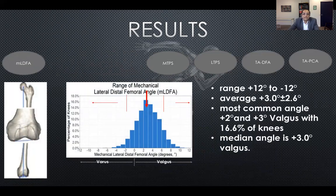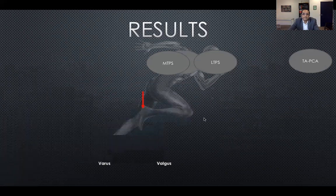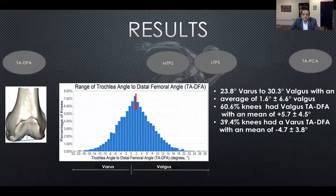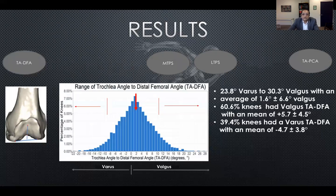The lateral distal femoral angle shows a range of plus 12 to minus 12 degrees, with an average of plus three. The most common angle was plus two to plus three valgus, representing 16% of knees, and the median was plus three. Although most patients have valgus trochlear alignment, some patients are actually varus. For the trochlear angle to distal femoral angle, the range spans 23.8 degrees varus to 30 degrees valgus, with an average of 1.6 degrees valgus. Sixty percent of knees had valgus, but 39% had varus — a medial trochlear orientation.